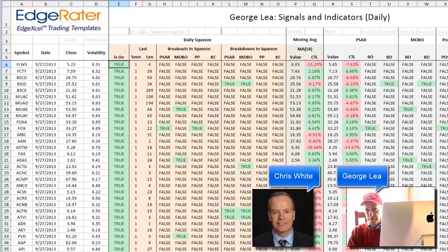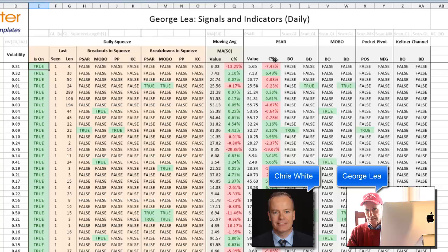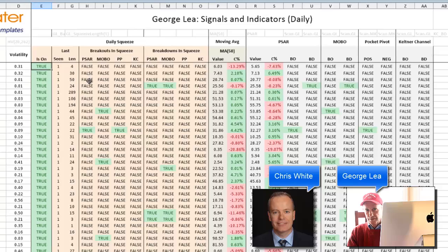The way it's broken down is we have daily squeezes. If the squeeze is on, there's a green 'true' in the first column. It will tell you the length of the squeeze in number of bars, and whether there are any breakouts or breakdowns within a squeeze. The columns to the right — moving average, PSAR, MOBO, Pocket Pivot, and Keltner Channel — are used as additional information and also feed into calculating the values for other column sets.